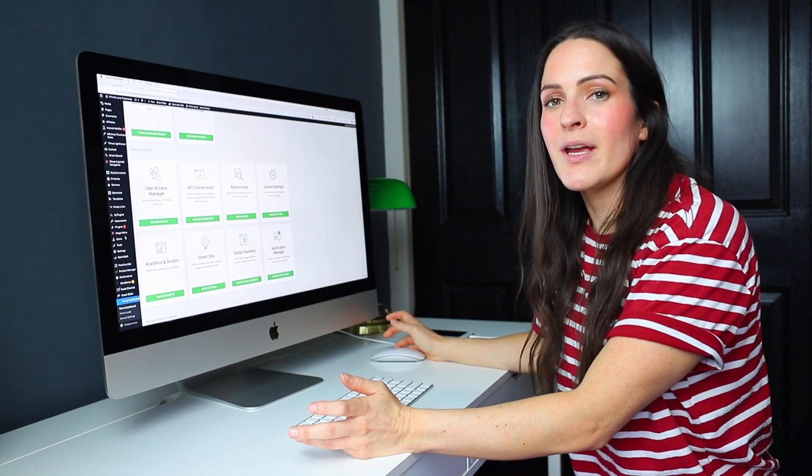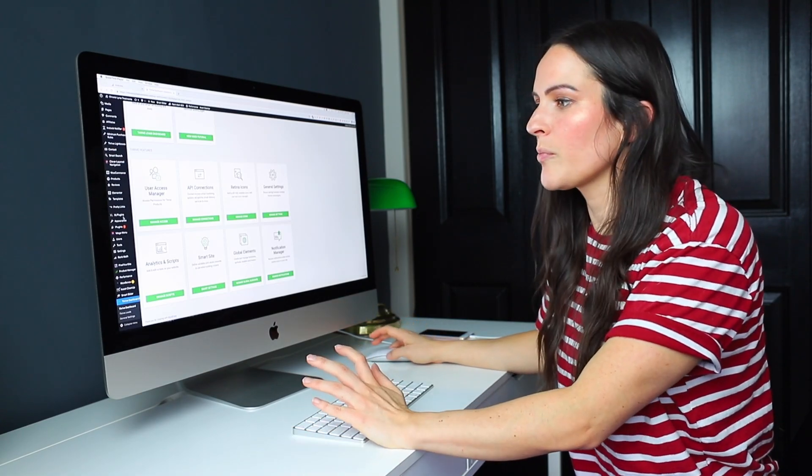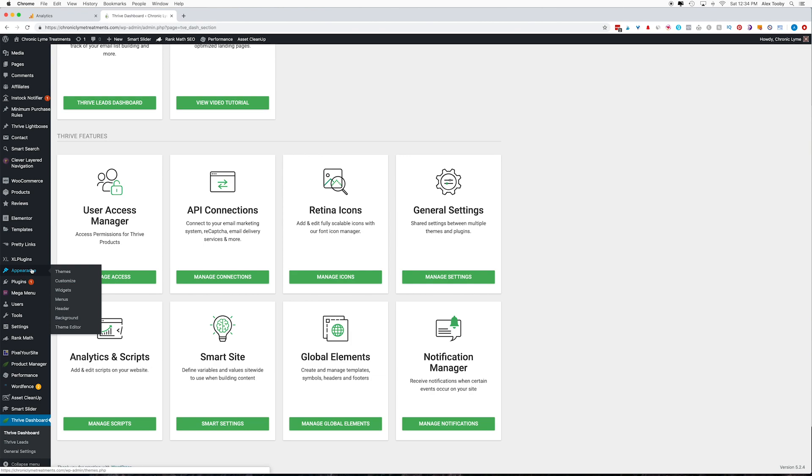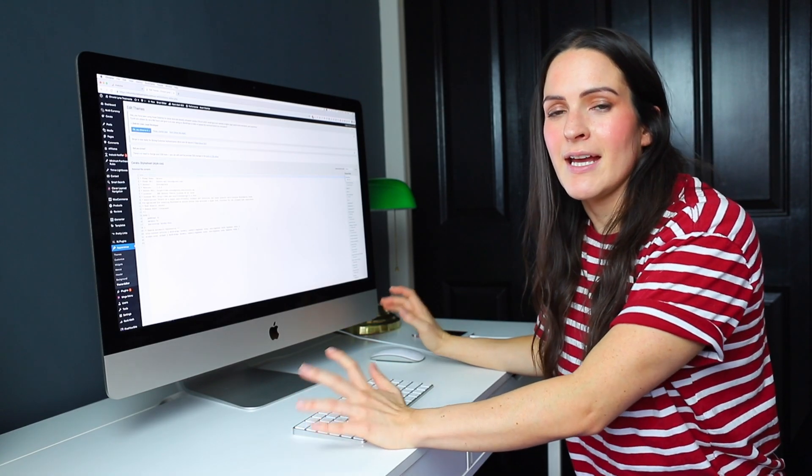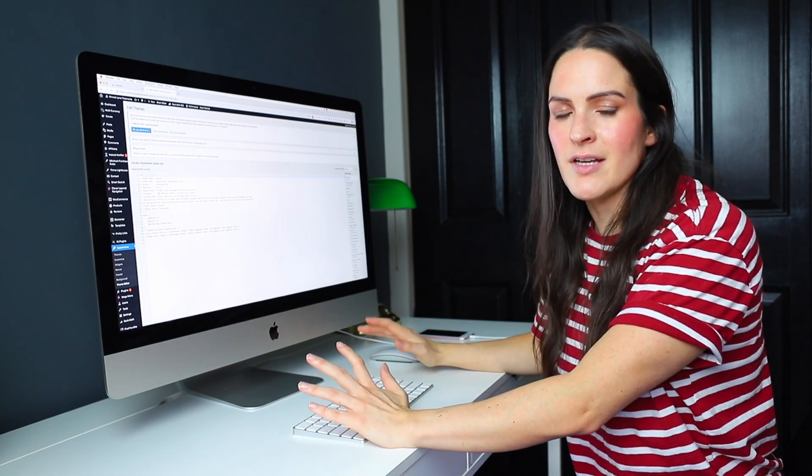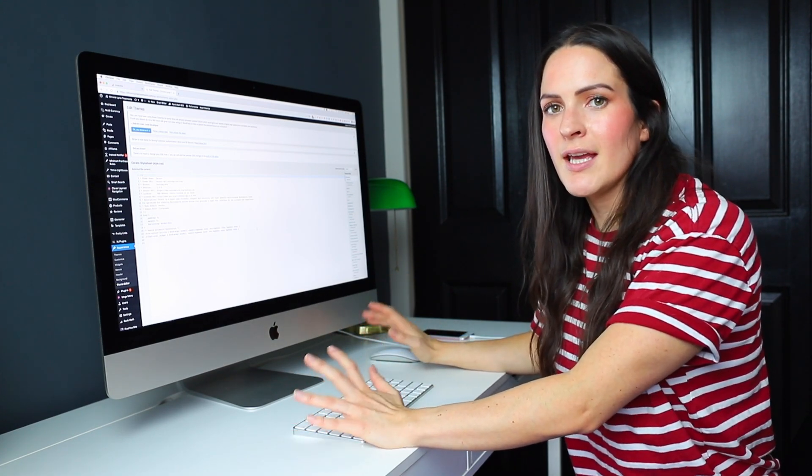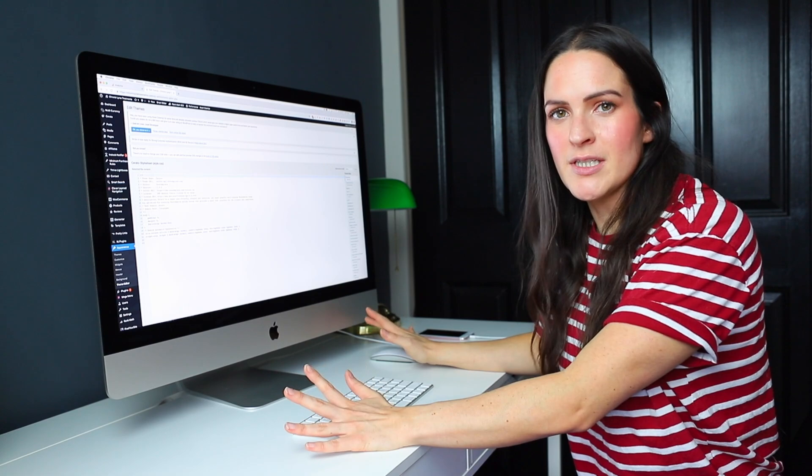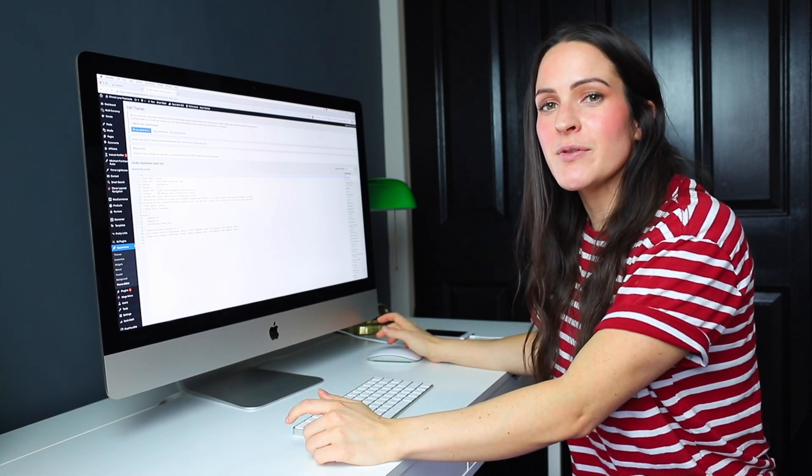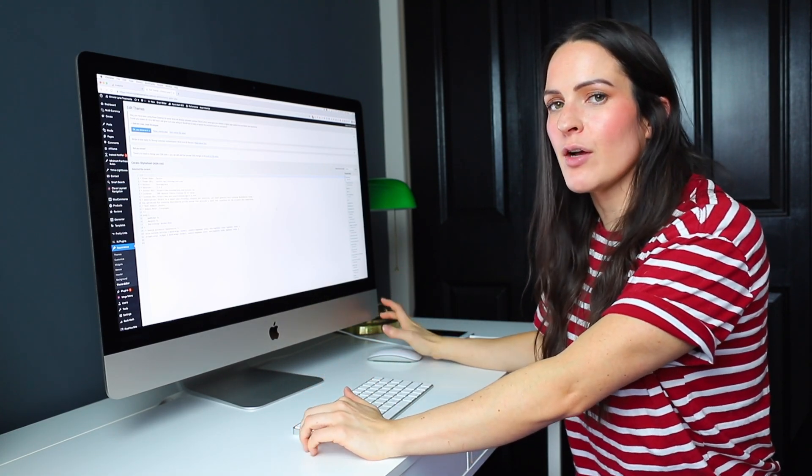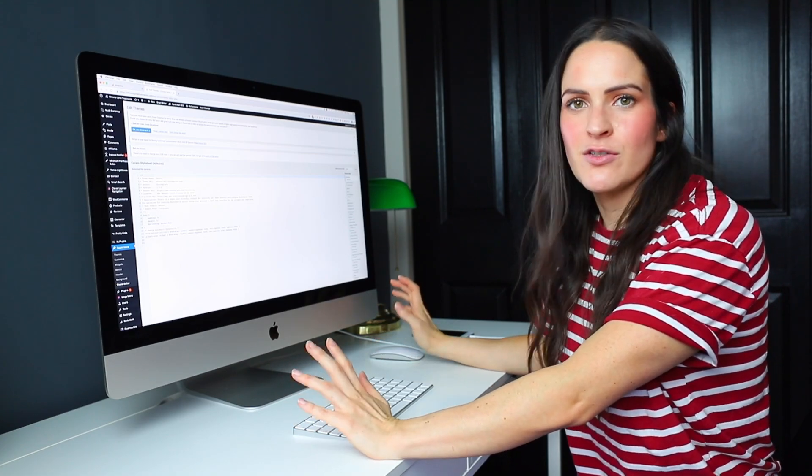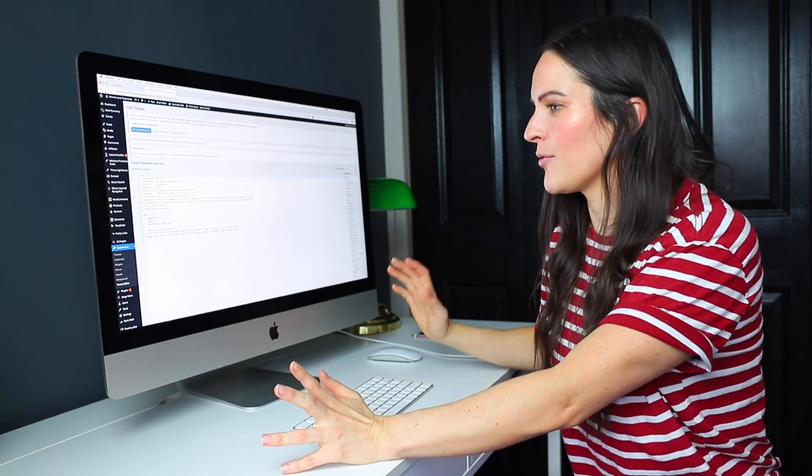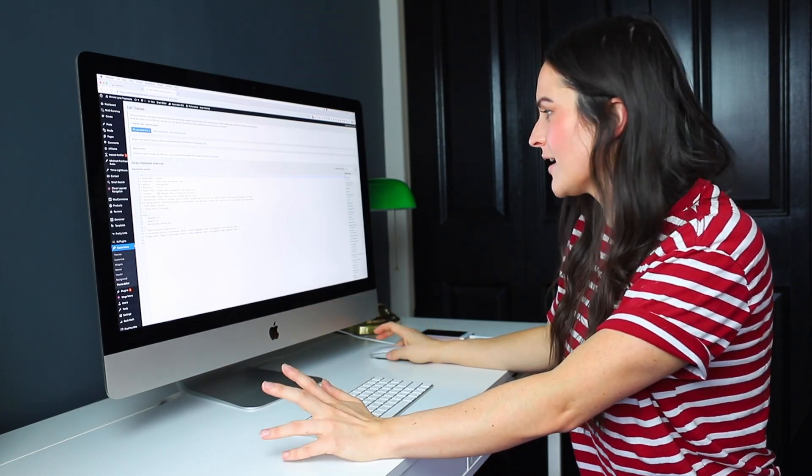So the third way that you can add Google Analytics to your WordPress website is by going to the appearance tab and hitting the theme editor. This is going to allow you to edit the scripts and files of your theme, which can be dangerous if you don't know what you're doing. So if you are going to do it this way, then just follow the steps that I've outlined here. And if it feels too overwhelming because the code looks scary, then just stick with the plugin or the theme option instead.